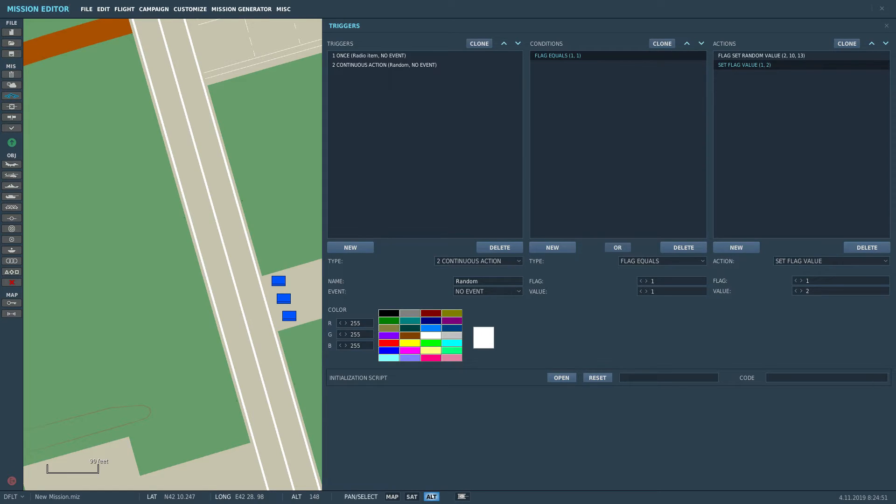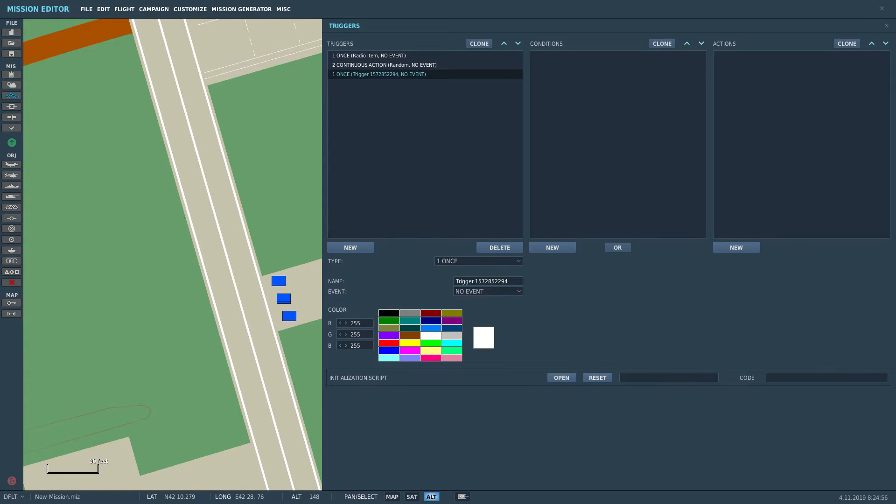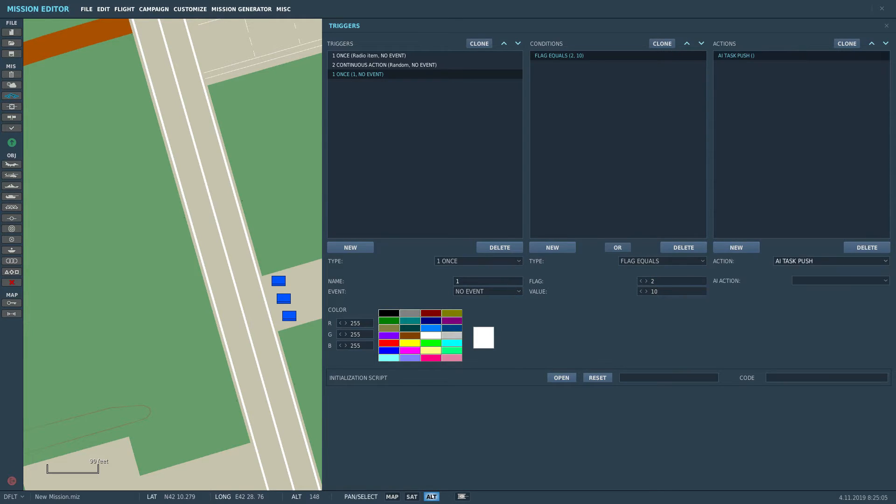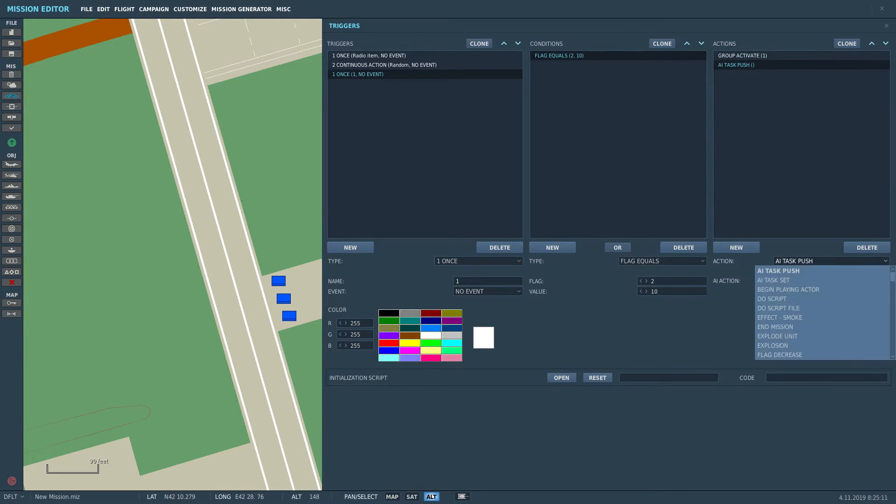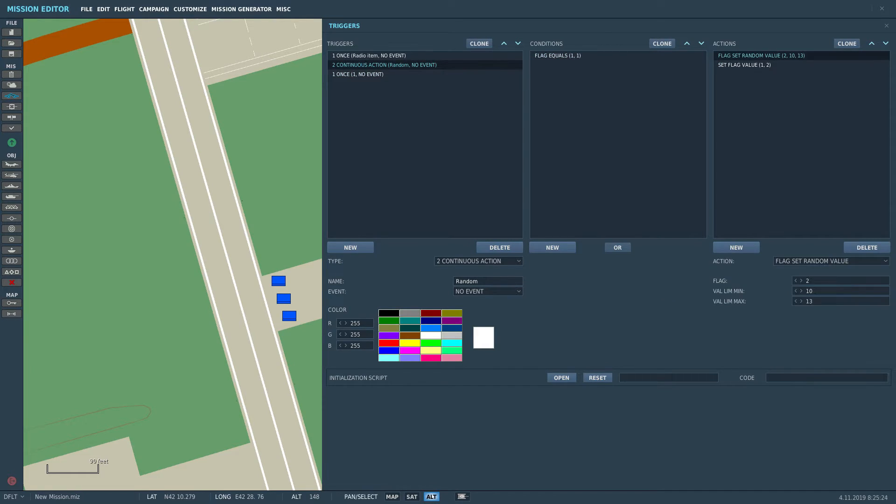Until, of course, we hit the radio item again and set the flag one back to one. Okay, so now we get our random values, but we still need to tell the system what those random values are supposed to do, so now we're going to set up three triggers for three humvees.